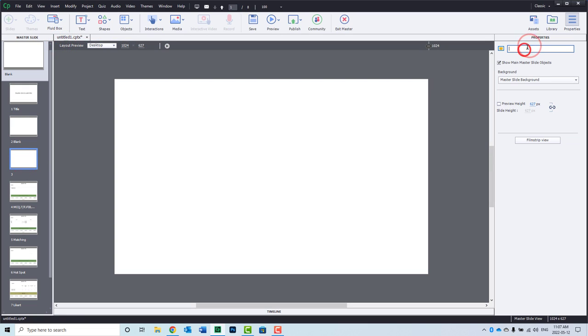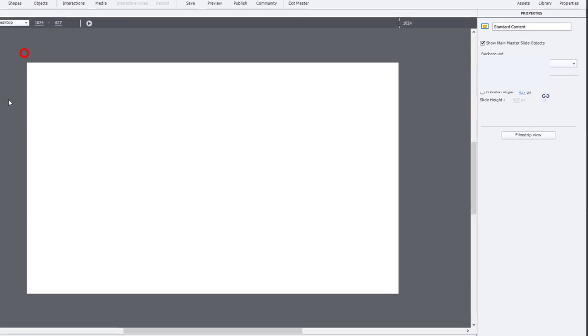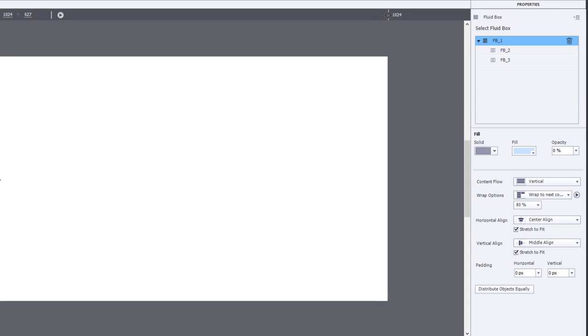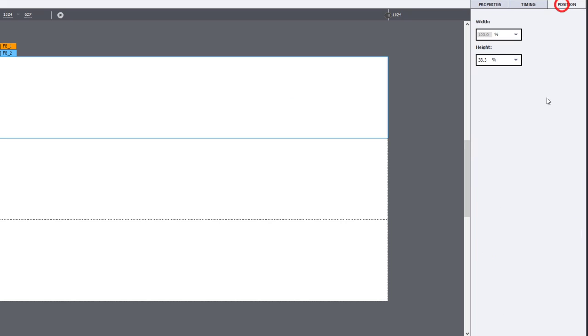And instead, I'm going to insert a new content master slide. So this will be, let's say, for all my standard content. I prefer to do this on a master slide basis, per master slide. And in this case here, let's add the appropriate fluid boxes. So if I choose, let's say, a place for my title, center content, and maybe some navigation controls.